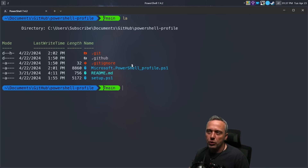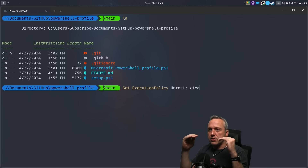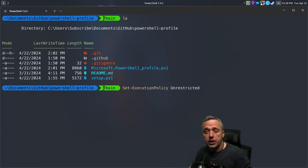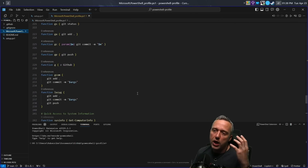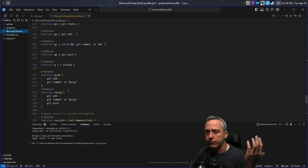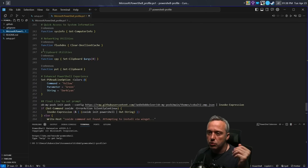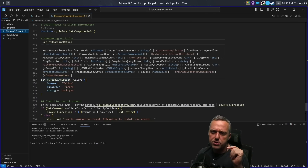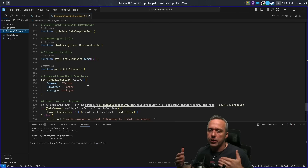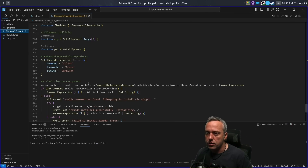Another thing — when you're doing like set-executionpolicy unrestricted, you notice how the font gets colored as it goes through. That's because it says this is a command and yellows it, then colors the command as you go through — makes it way more readable. Here's a bunch of get commands. I like to use lazy-g for doing commits. We have flush-DNS — so easy to flush your DNS, which I do all the time in Windows. Here's the PSReadOption — I added this for the coloring: commands in yellow, parameters in green, and strings in dark cyan.